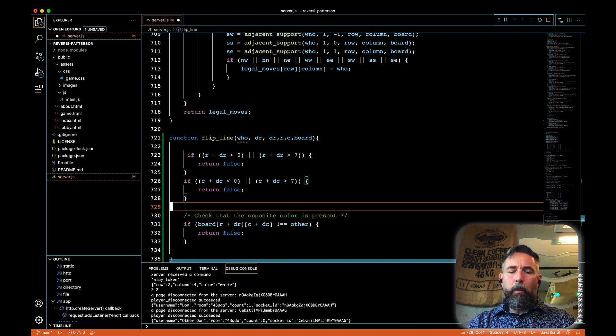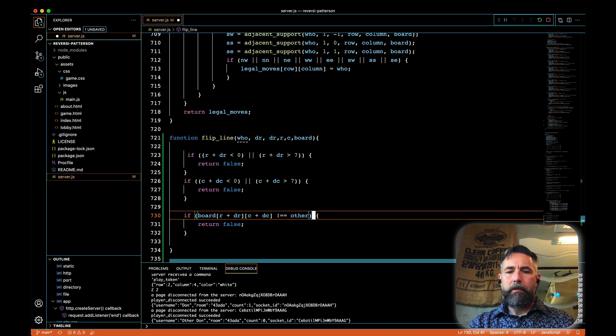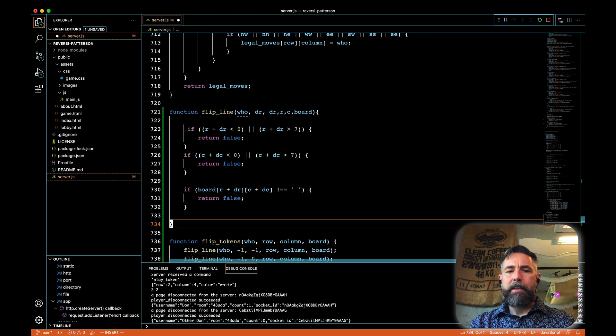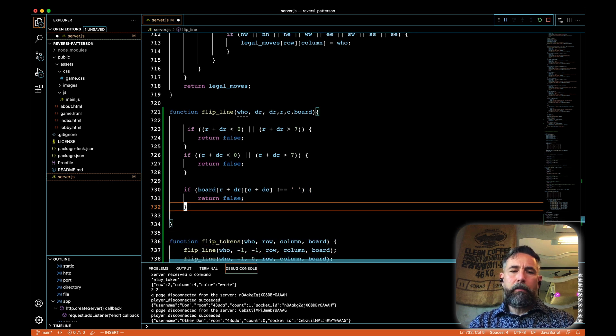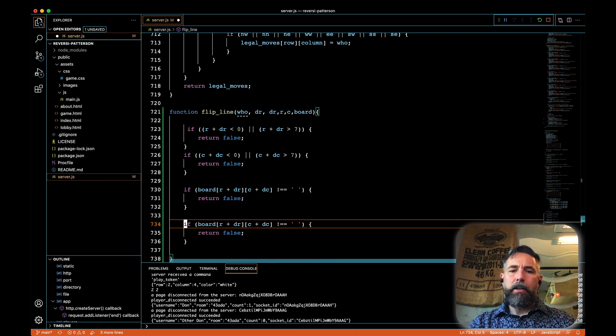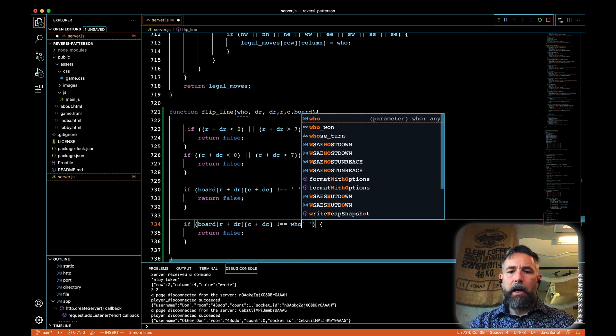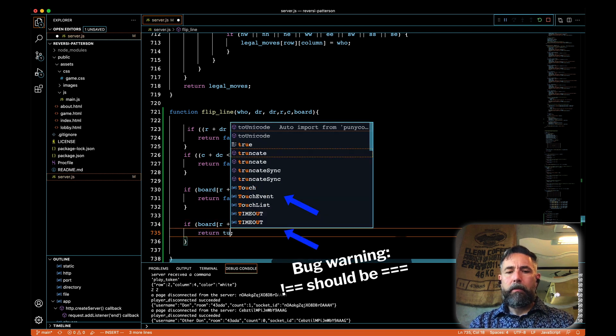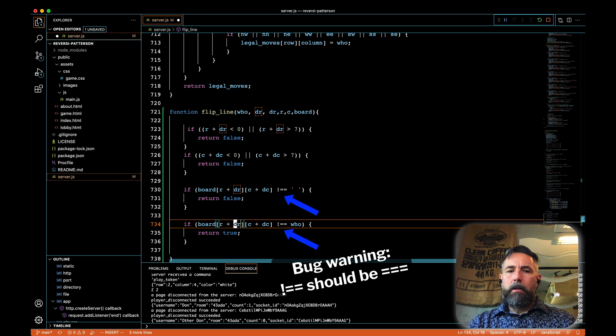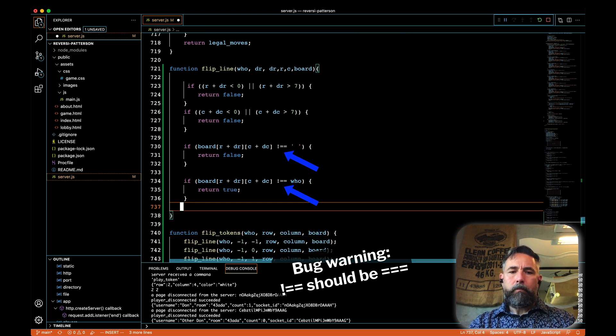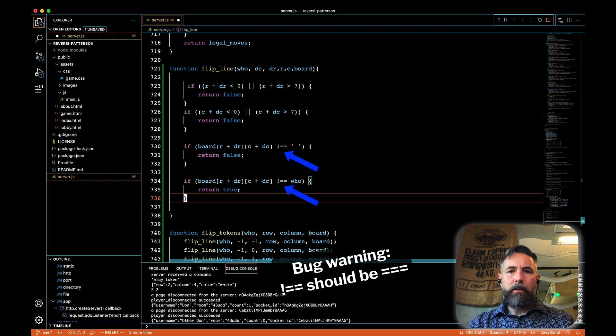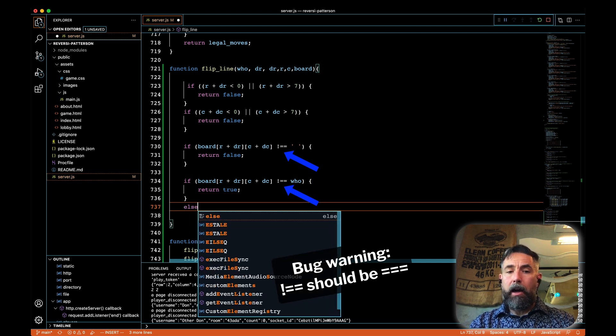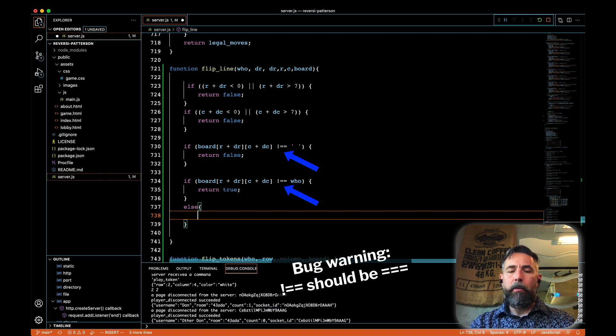Then what we want to do is we want to say that if we encounter a space, not other, but space, then we're not going to flip anymore either. That's the end of our flipping. And then finally, if encountering a space, we encounter ourselves, our own color, then that is something that we're going to flip. If we don't encounter a space, or we don't encounter our own color, then we must be encountering something that we need to flip.